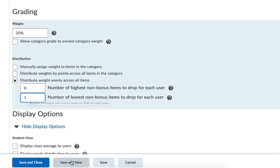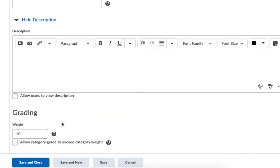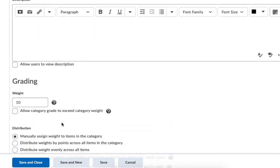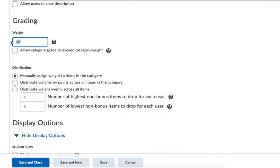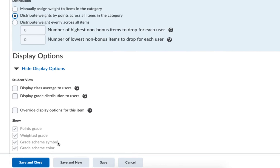I'm going to choose save and new because I'm going to do one for assignments as well. I'll call this category assignments. And I said that my assignments would be worth 40% of the total grade. But I'm going to distribute these weights based on the number of points that each assignment has. That's because the earlier assignments aren't as rigorous as the final assignments. My first few assignments are only going to be worth 20 points and my last few are going to be worth 100 points. So I want that weight to shift and alter based on its point value. I'll choose save and close.